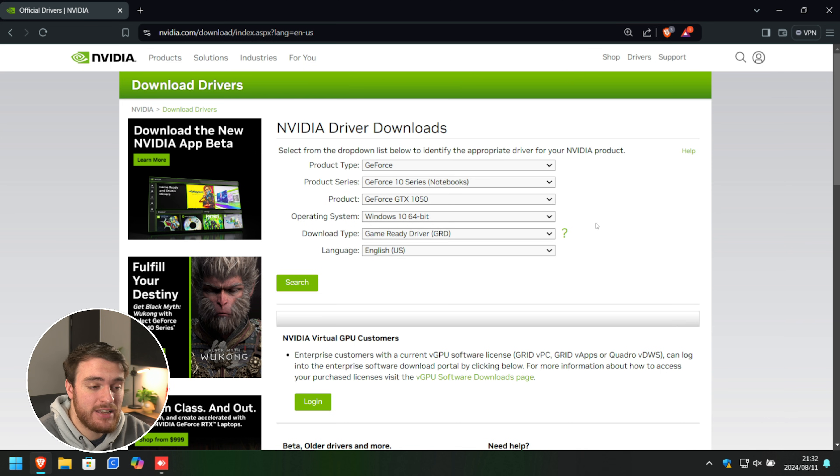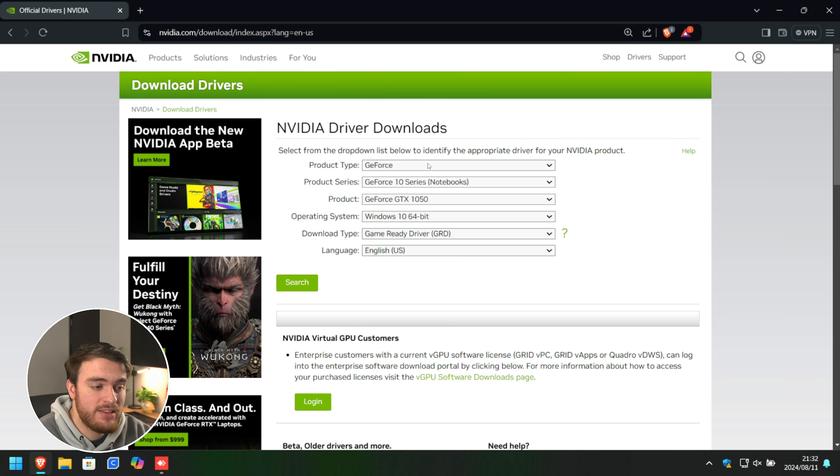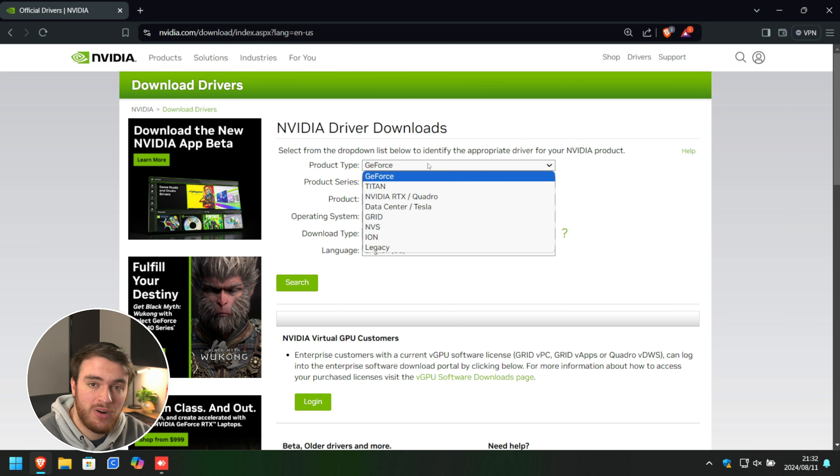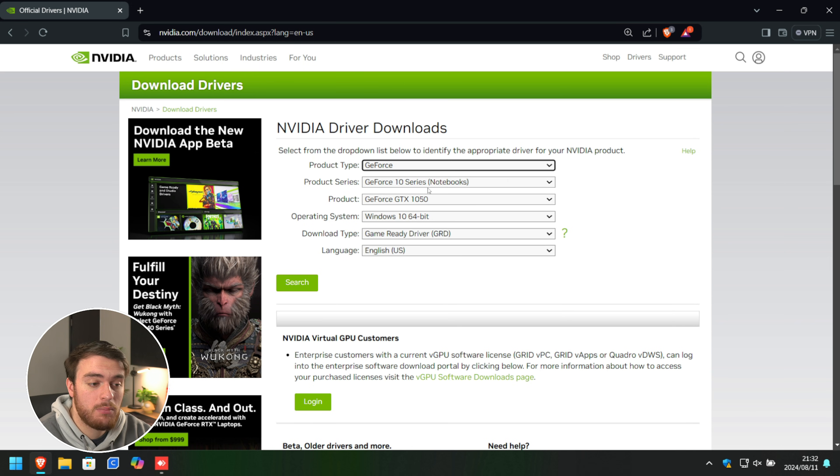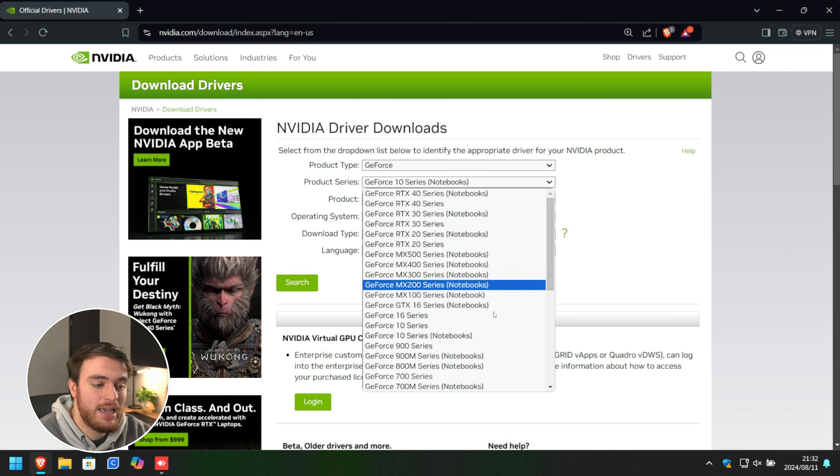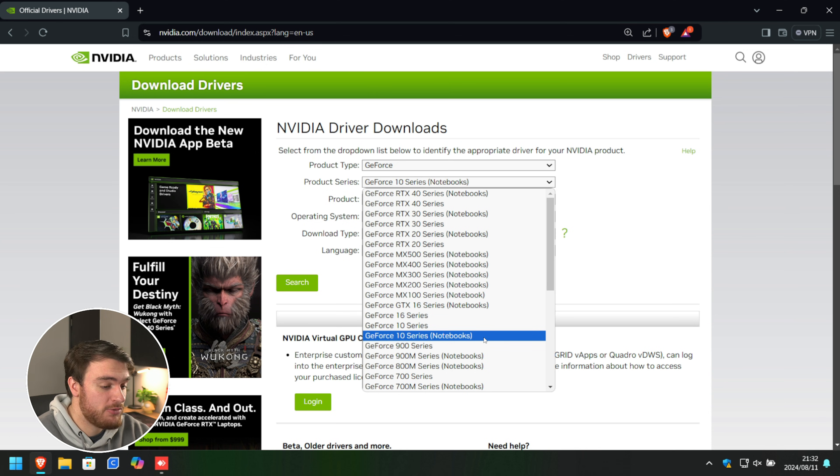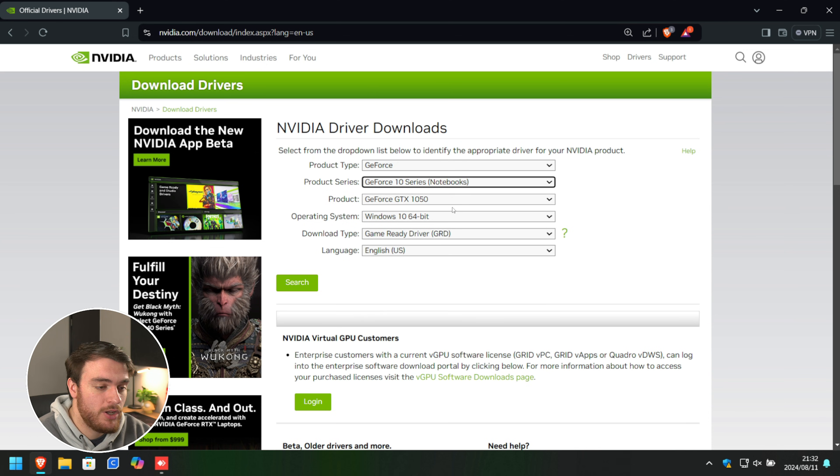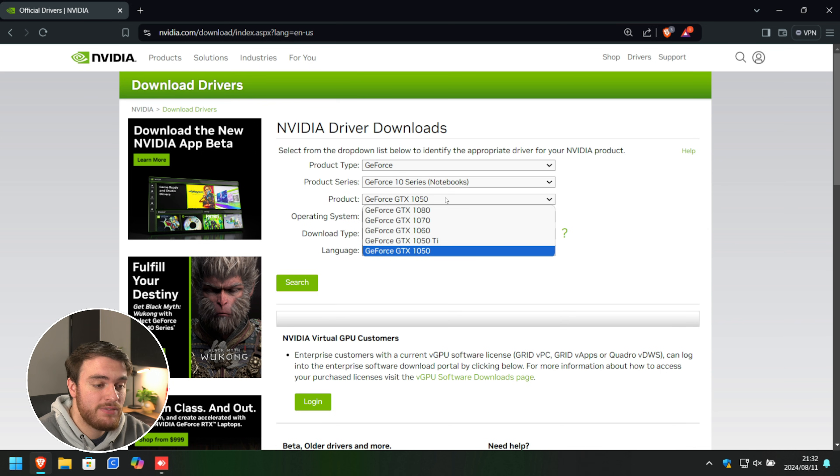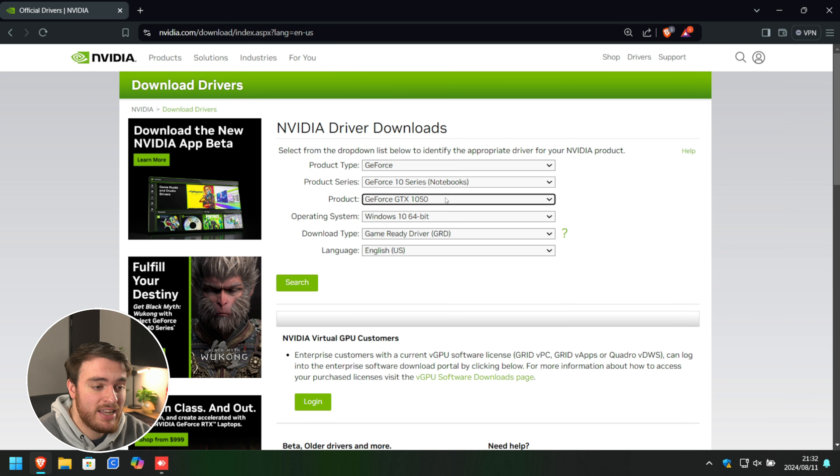This is the Nvidia download website, or at least one of them. When you come here, simply punch in your product type, most likely GeForce, product series. In my case it's a 1050 laptop, so I'll select 10 series, followed by 1050 from the drop down here.